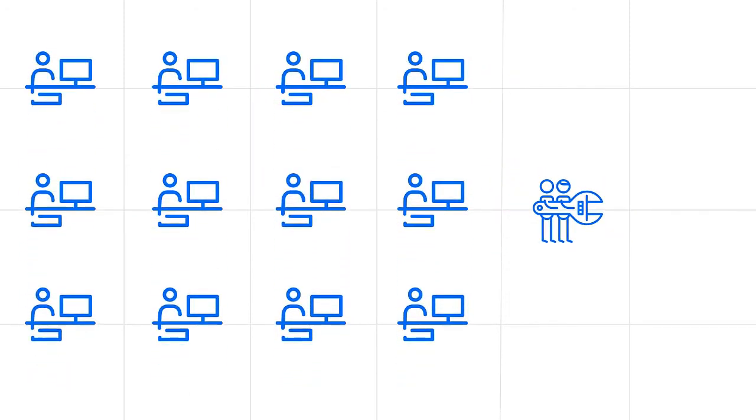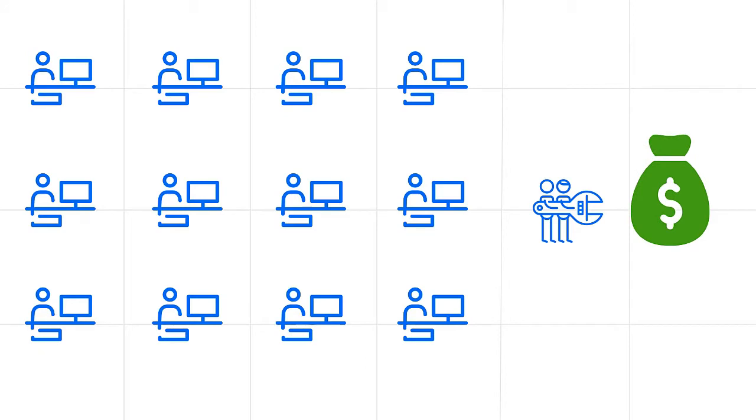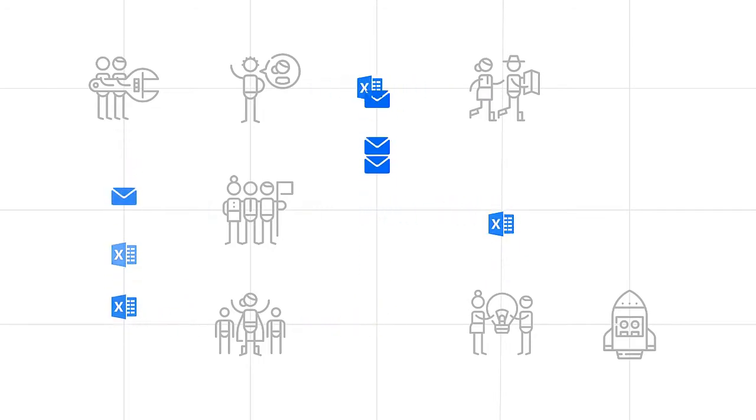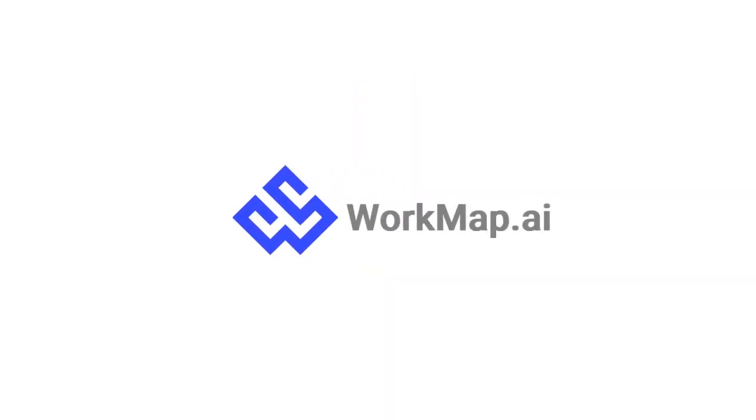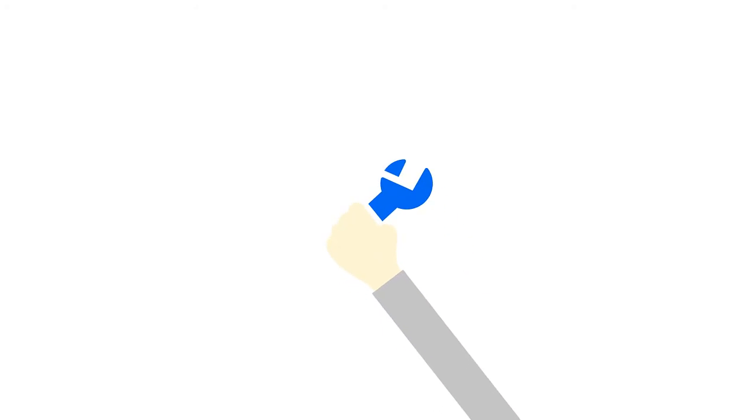Hiring coders to build custom applications from scratch is just out of budget for most of us. So you just fall back on managing things manually, with email and spreadsheets. That's exactly why we've built WorkMap, to put you in complete control of your processes.